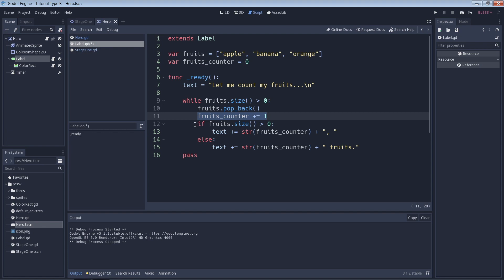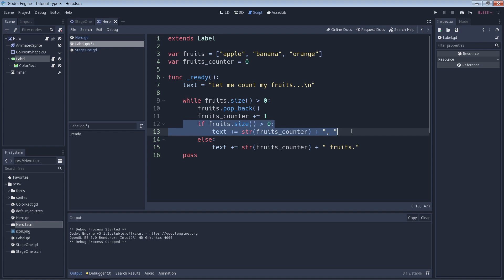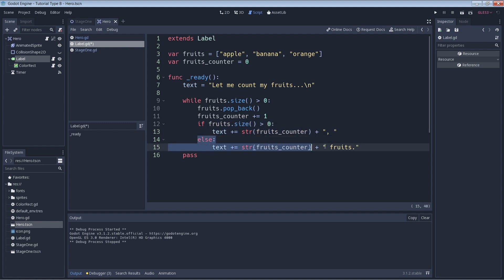After that we have an if statement. If the size of our array is still greater than zero, we just add the value of fruits_counter to the text box along with a comma. Our else statement basically says that if there are no elements left in the array, then we must be on the last element, in which case we want to end the sentence in our text box with the value of the counter and the string 'fruits' followed by a period.